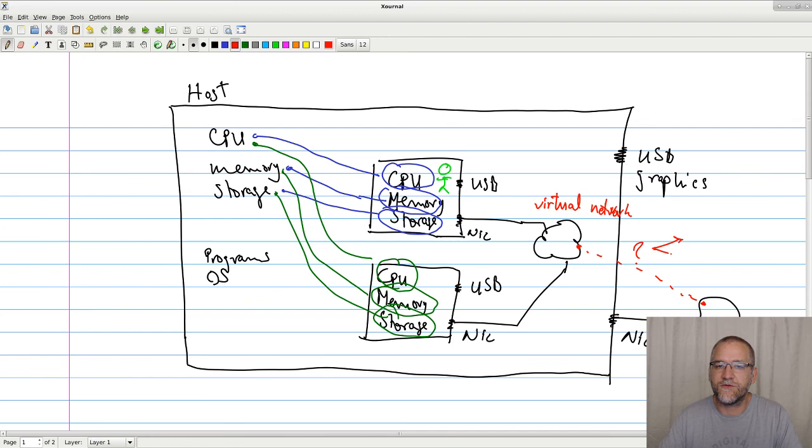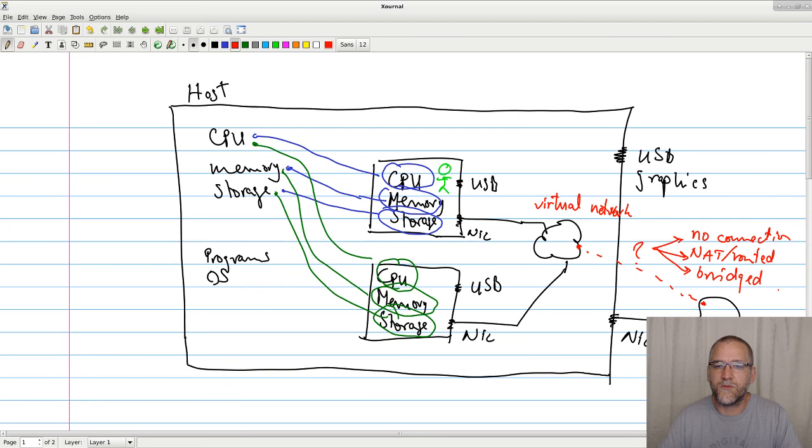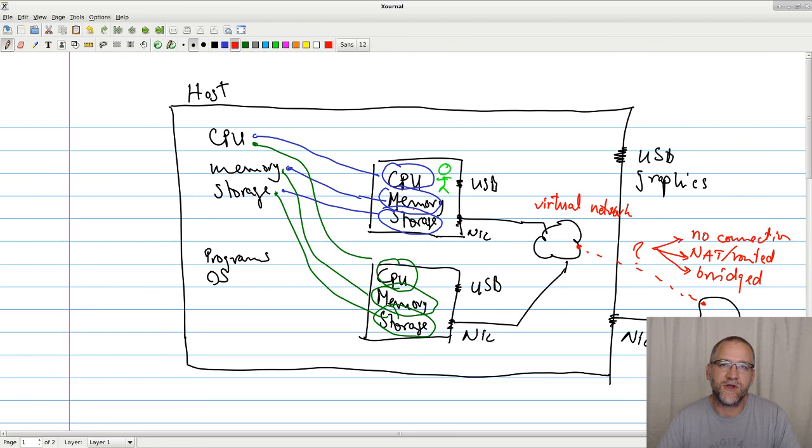I can tell you that we basically have three ways of doing that. There is no connection. There is NAT or routed. And the last one will be bridged. But that is for a different video. So, you set up your virtual machines. The software running inside the virtual machine normally does not know that it is in a virtual machine. It actually doesn't care either.